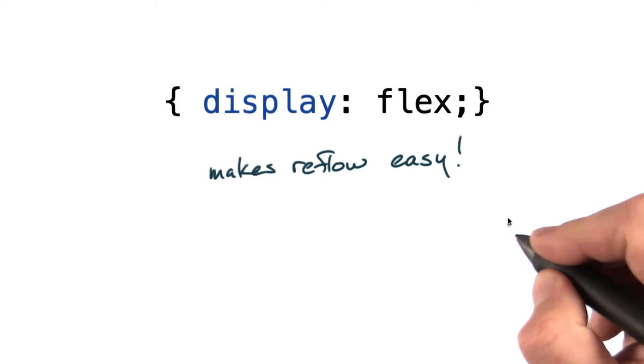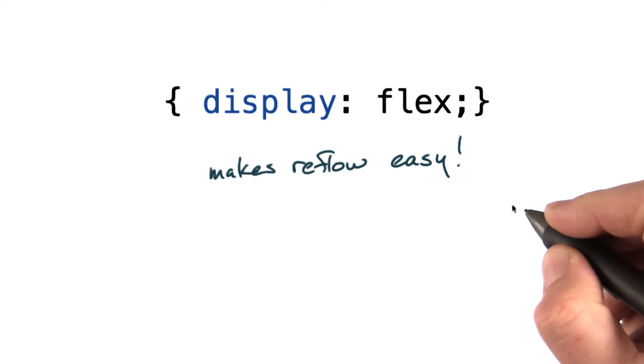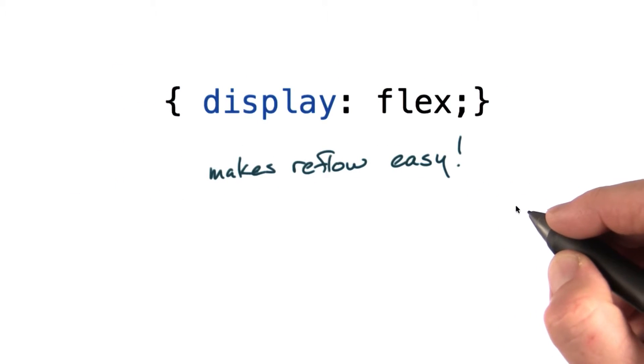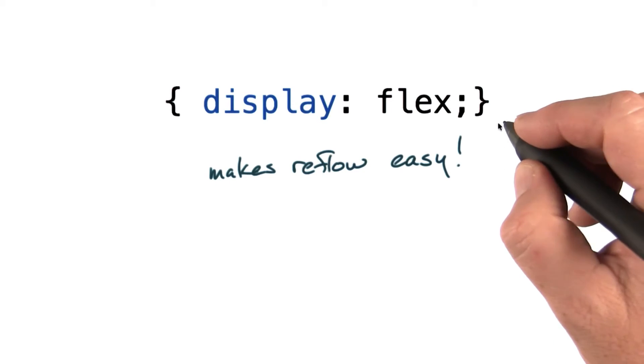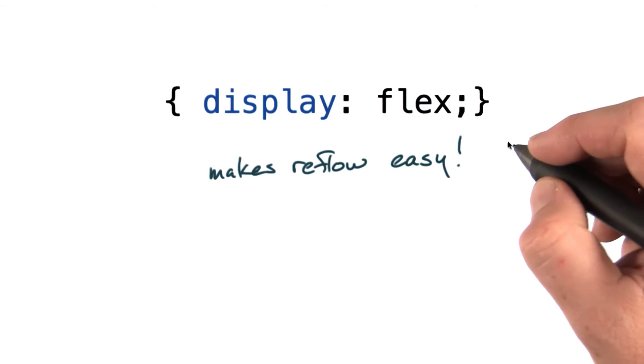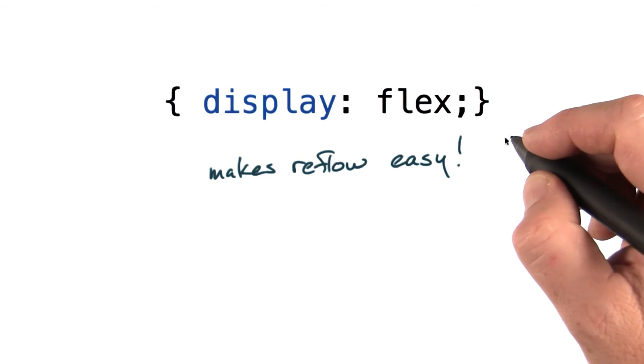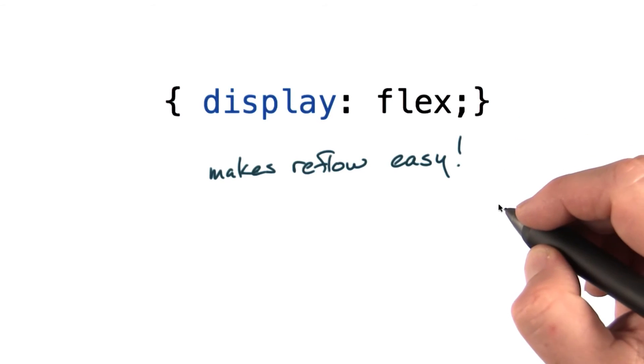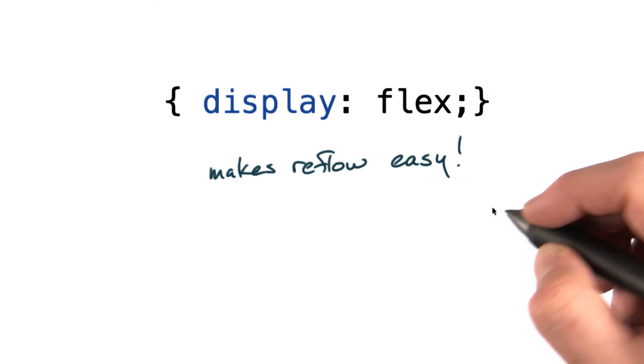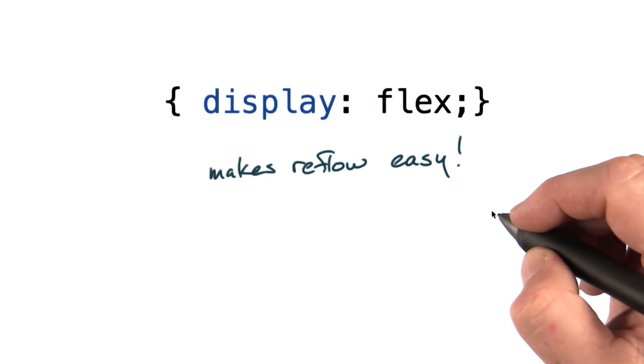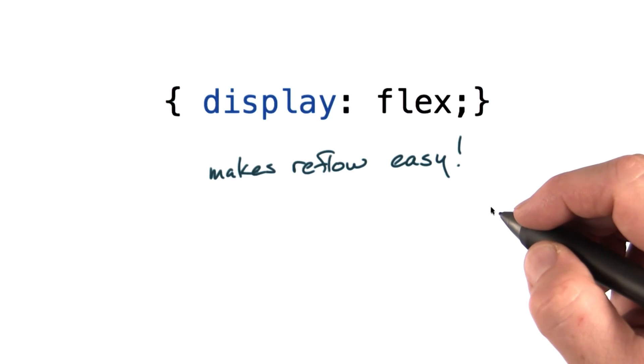One tool that makes reflow a lot easier, particularly across very different screen sizes, is the new Flexbox layout in CSS. This new tool lets you stack elements in flexible rows or columns.